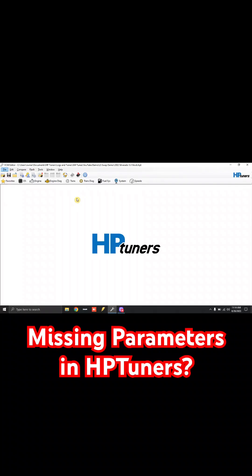All right, so I just want to make a quick video on this. I've gotten a lot of questions from guys asking about why they're missing some parameters in their HP Tuners tune file.